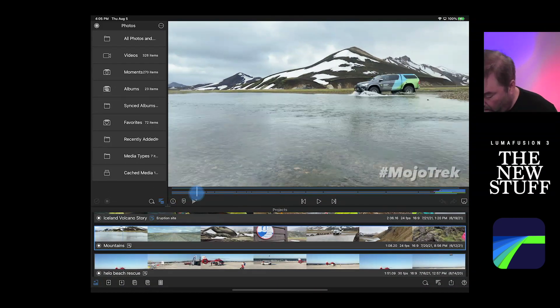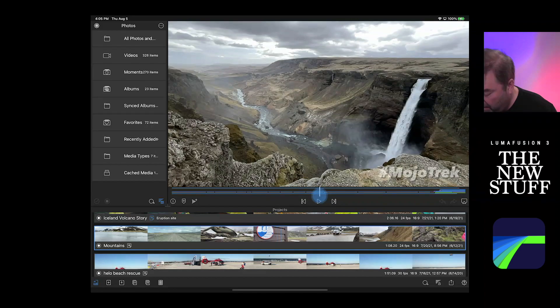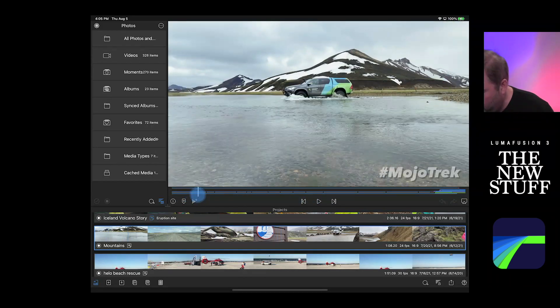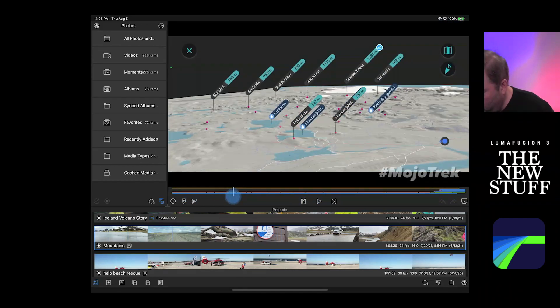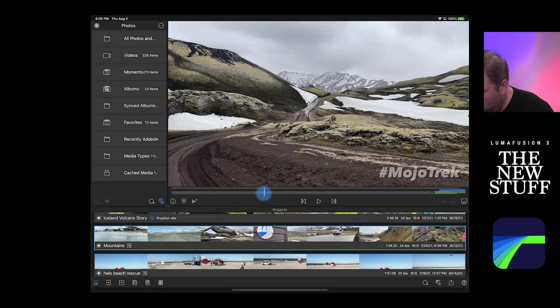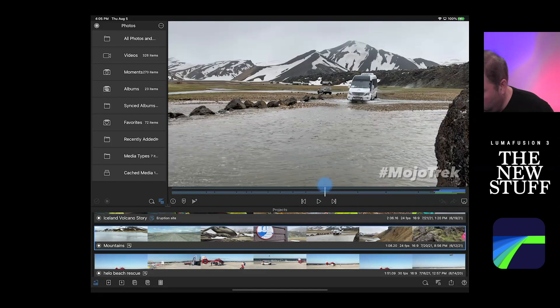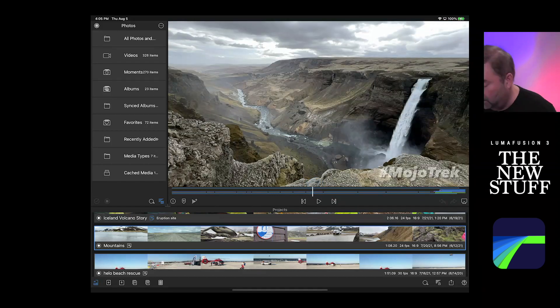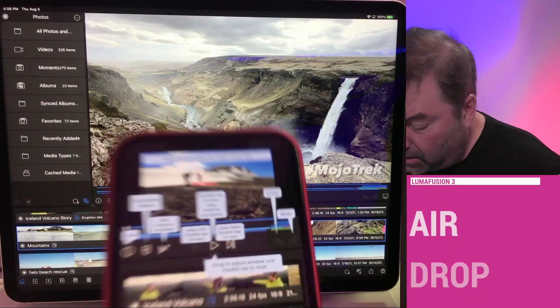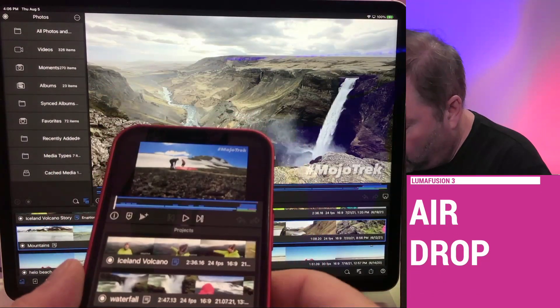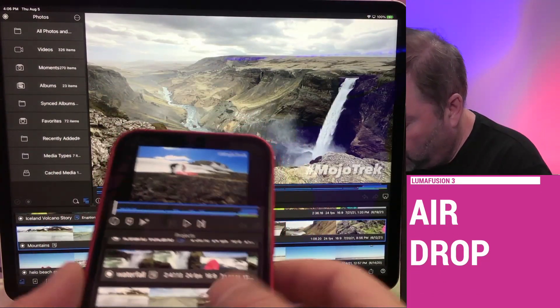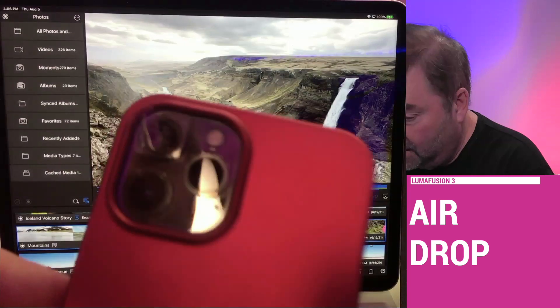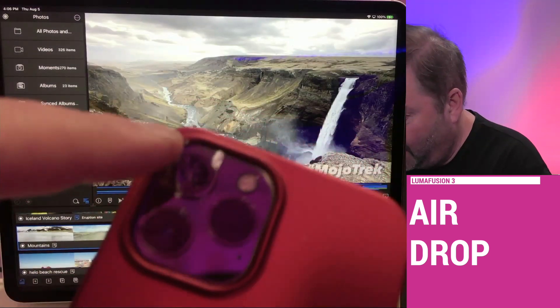This project was just on my phone. I did all this edit here in the field, literally in the field in Iceland in June. And it all started right here on my project. So I've got all my projects and here's why I need to get them off.